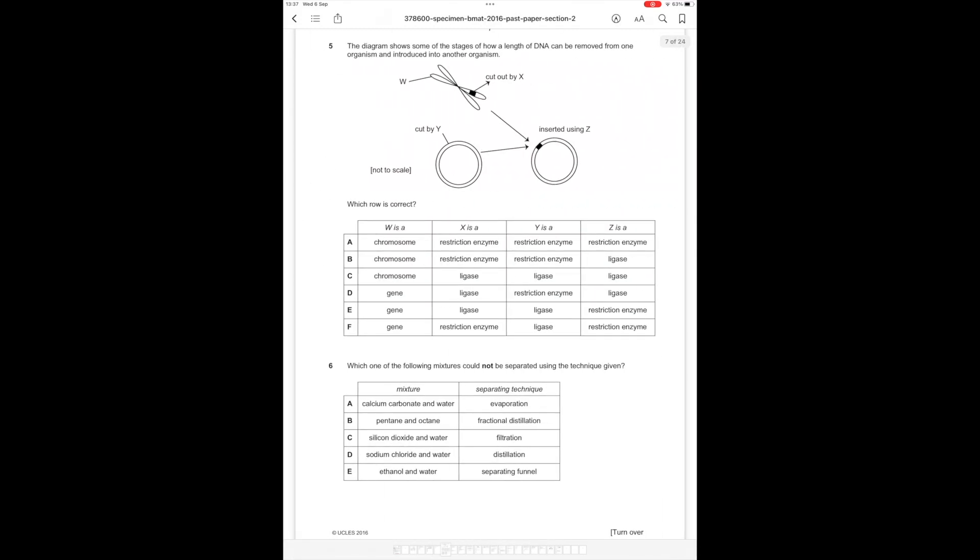Question number 5. The diagram shows some of the stages of how a length of DNA can be removed from one organism and introduced into another organism. Cut out by x, w cut by y, inserted using z. Which row is correct? So w is a chromosome, so it's one of the first three answer options. X is a restriction enzyme which is used to cut, so it's one of the first two answer options. Y is again a restriction enzyme because we're cutting.